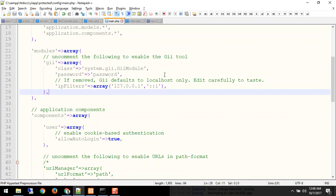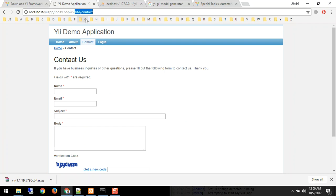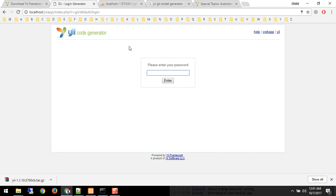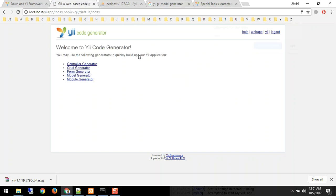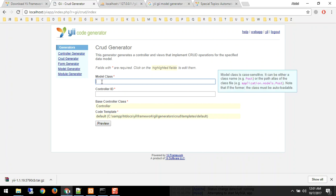So I enable the GII module. As you can see in this URL we are typing site slash controller. I'll type 'gii' — it's the GII module — it asks for a password and I enter it. I'm logged in. Here I have an option to create controllers. The CRUD generator is the best feature, which will create the model, controller, and views in the right places.